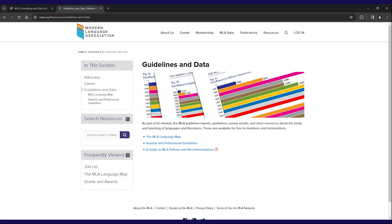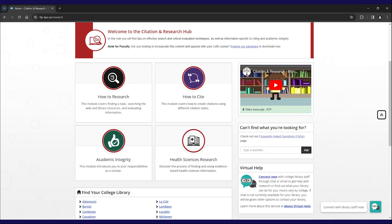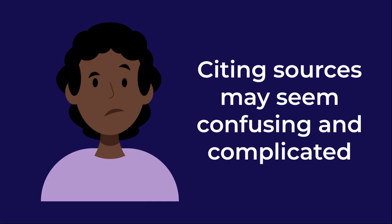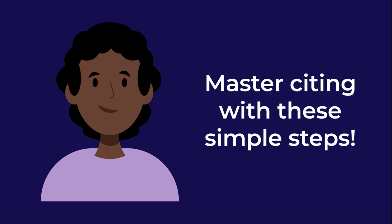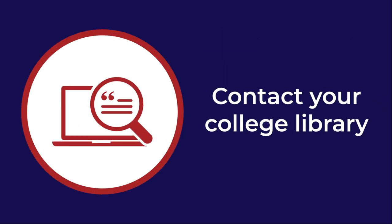Remember to check the MLA handbook or the official MLA website for any updates or specific details, as citation guidelines may evolve over time. You can also go to the citation and research hub on the learning portal to see examples of how to cite various sources, both in-text and in-full, for a works cited. It may seem confusing and complicated to properly cite your sources, but by following these simple steps you'll have it mastered in no time. If you ever need a little more help, check out the citation and research module on the learning portal or contact your college library.